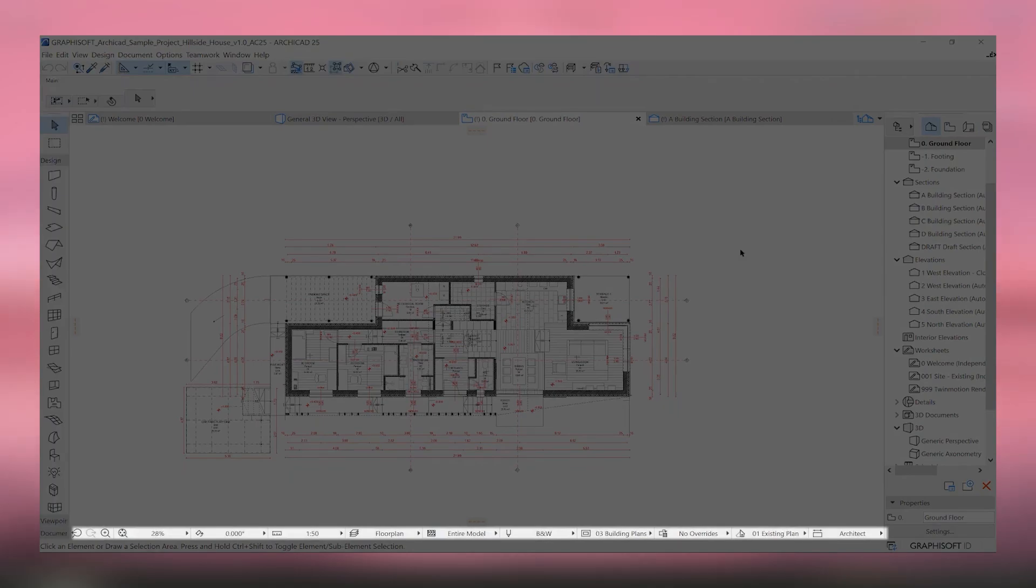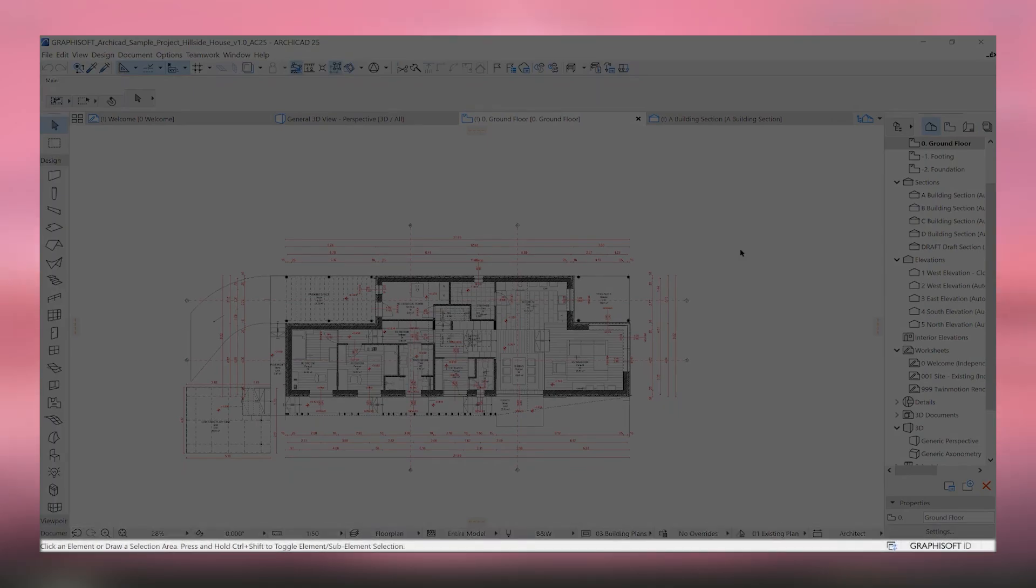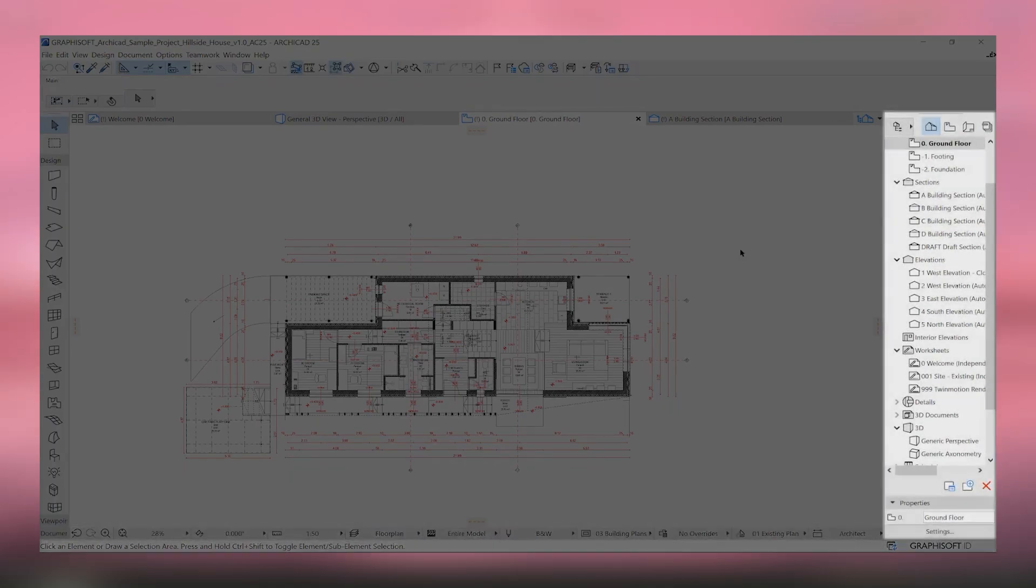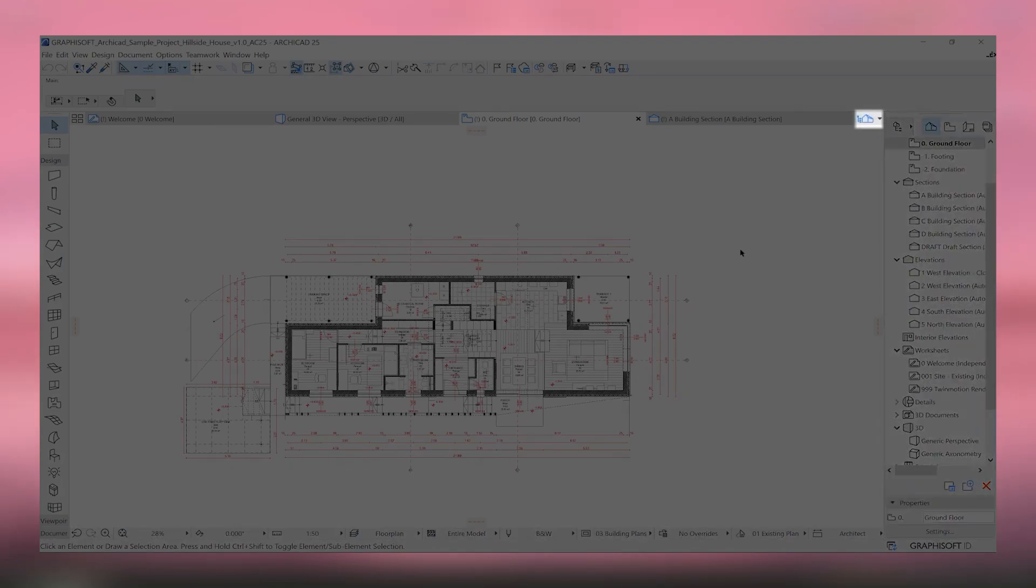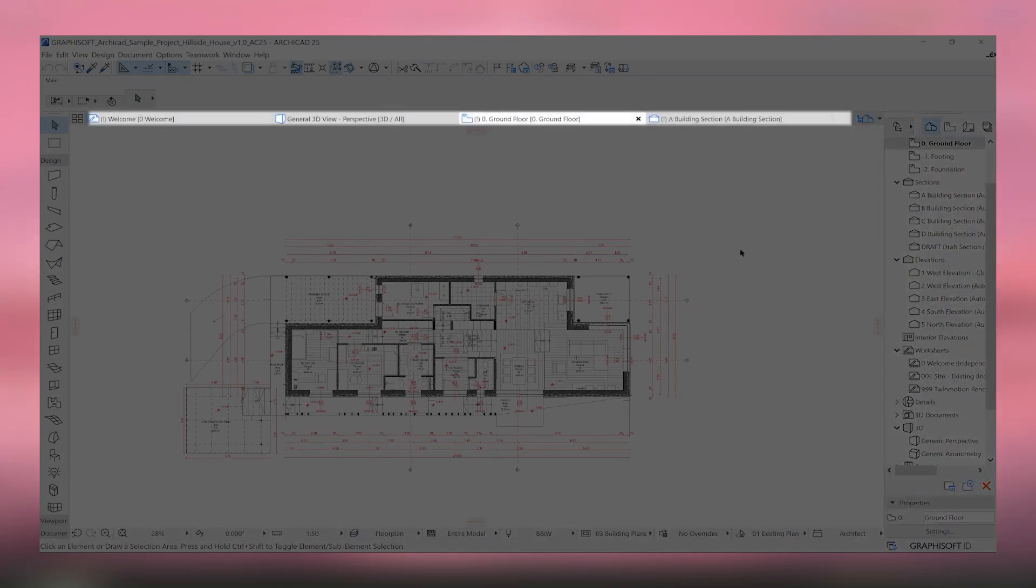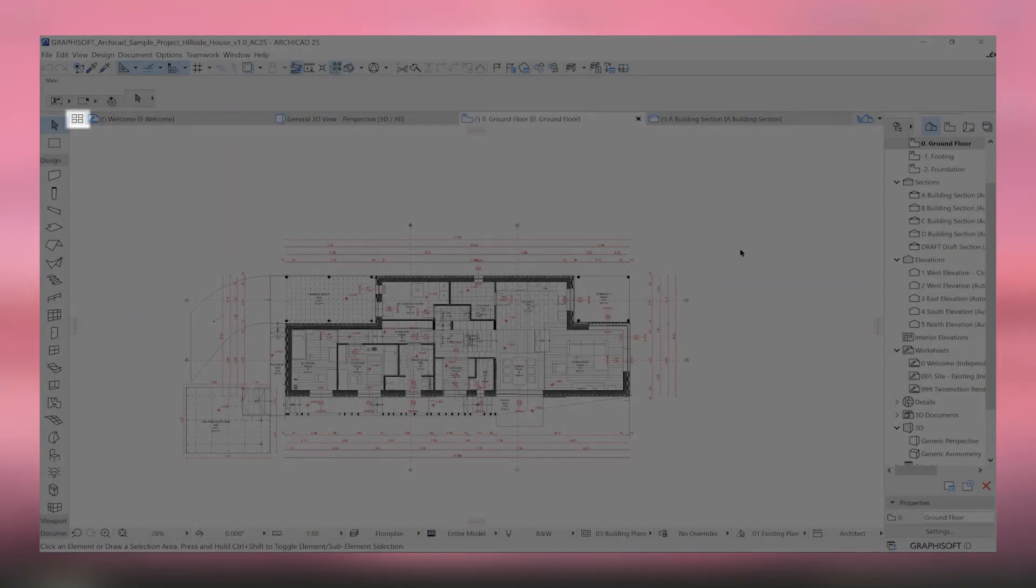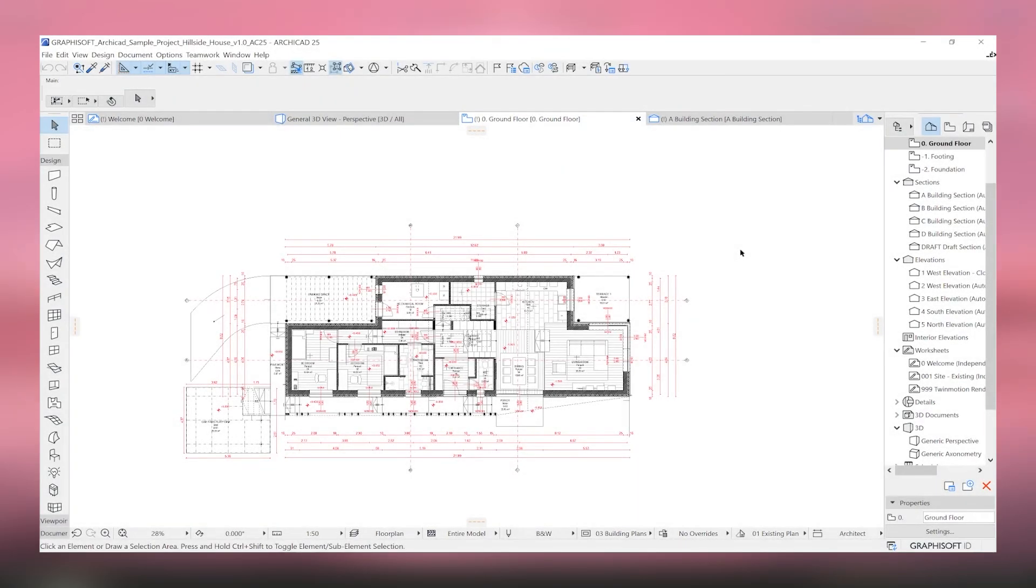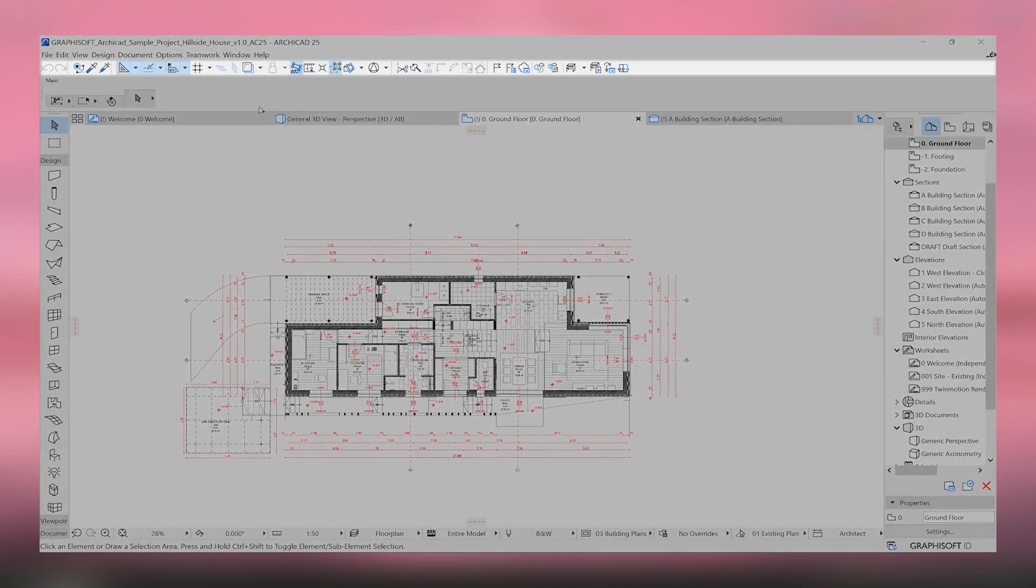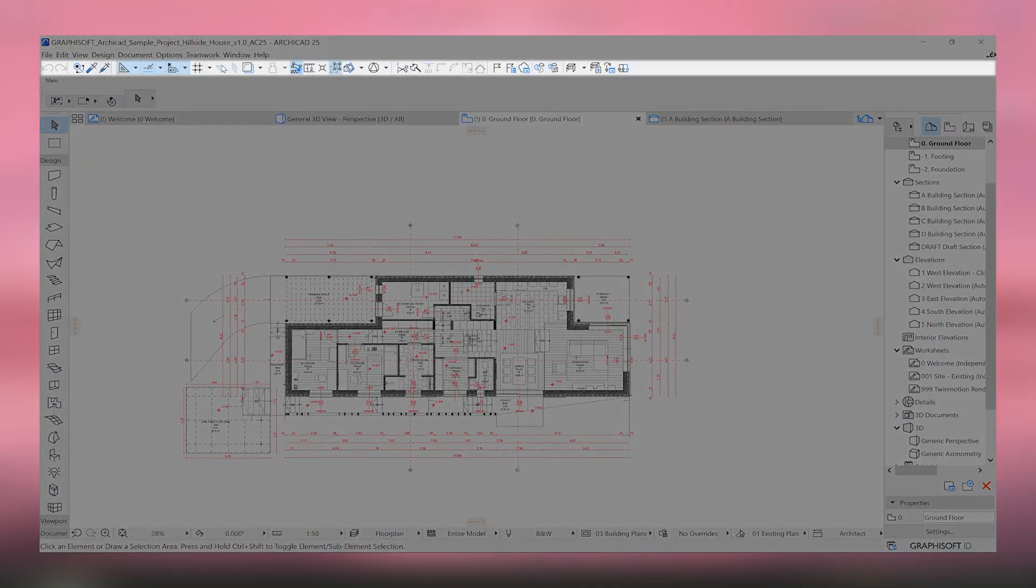In conclusion, ArchiCAD stands out as a versatile and comprehensive tool that empowers architects to bring their creative visions to life with precision and efficiency. Its combination of advanced features, user-friendly interface, and strong support network make it an invaluable asset in the architectural design process.